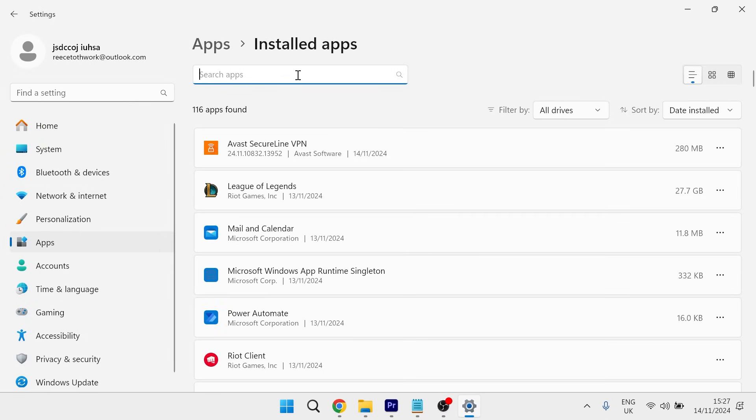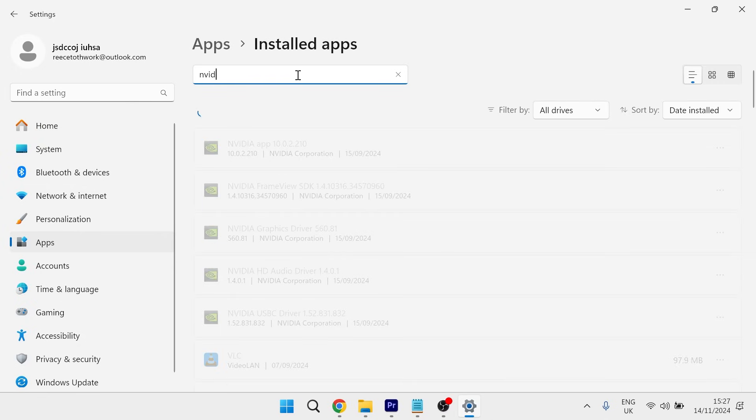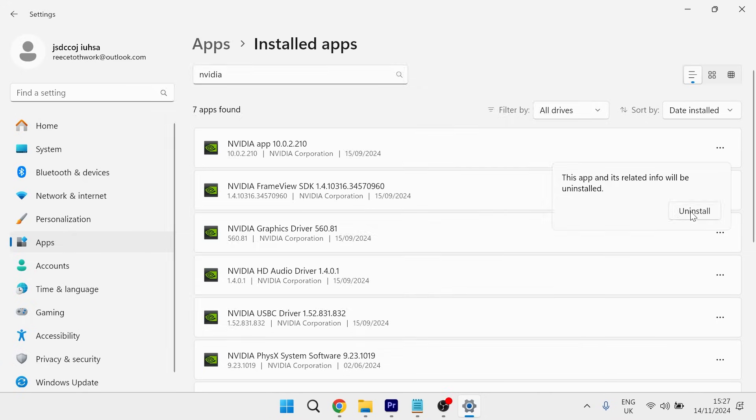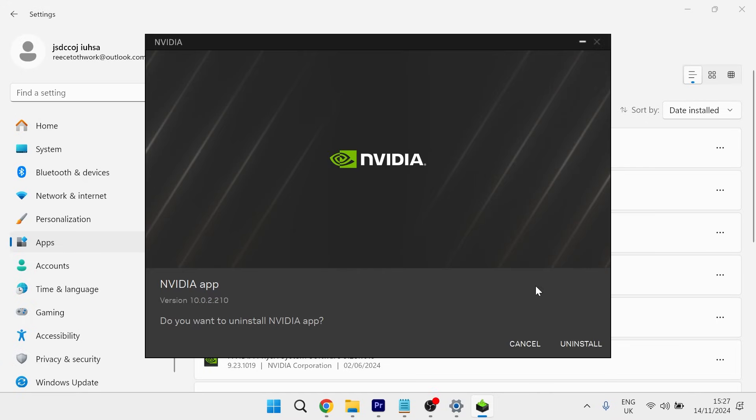Using the search box, type in the word NVIDIA and you need to click the three horizontal dots next to the NVIDIA app and select uninstall. Click the uninstall button and then you'll get this window pop up here. Just go ahead and uninstall it from your PC.